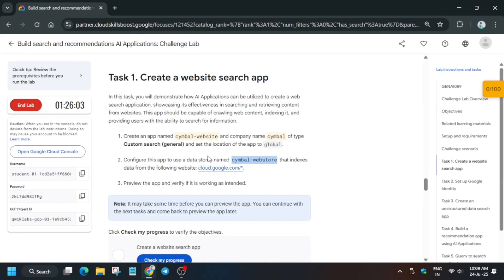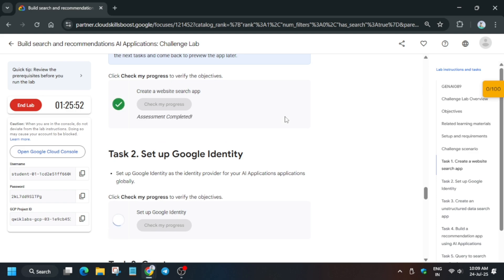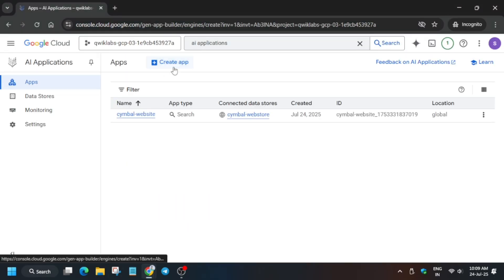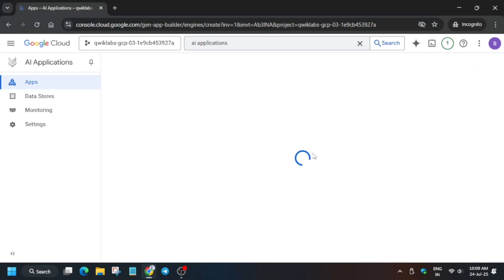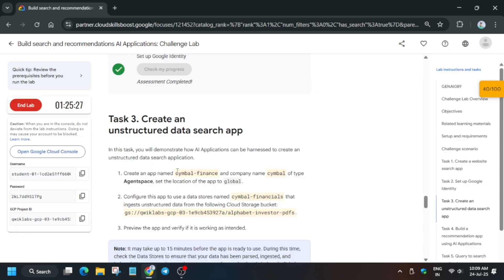For Task Three, we have to create another app. First, check the score for Tasks One and Two — it will take a few seconds to update. Once we get the score, we need to create an unstructured data search app. Go to the App section and click 'Create an App.' Click on Agent Force and copy the app name carefully from the lab instruction — it will be the Symbol Finance app, though the name may be different in your case.